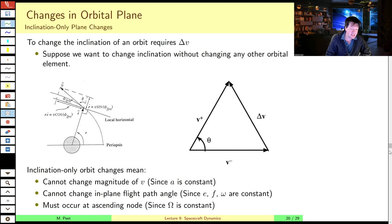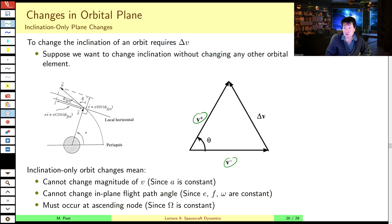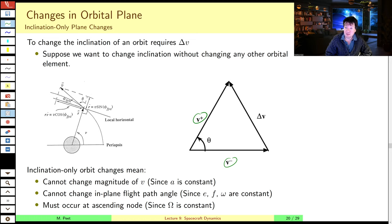This is the simplest case: an inclination-only change, or a plane change only, so that our initial and our final velocity magnitudes don't change. Also incidentally, this is the least efficient form of orbital maneuver, because we are not changing the orbital energy of our orbit at all, but only the direction of the angular momentum vector — so zero change in energy of the orbit, and yet significant delta-v needed to get there.